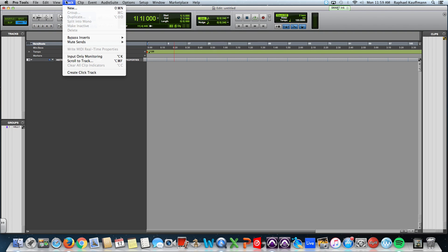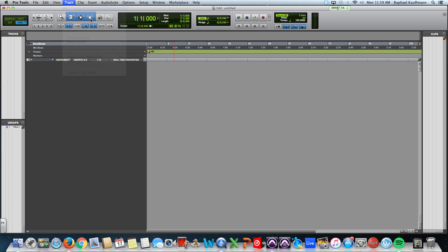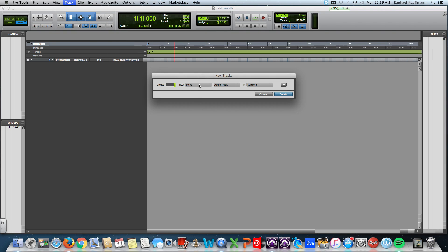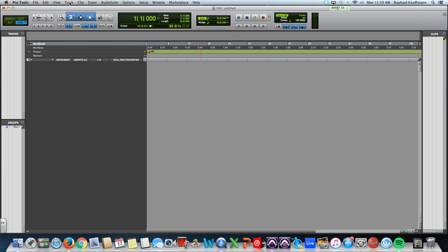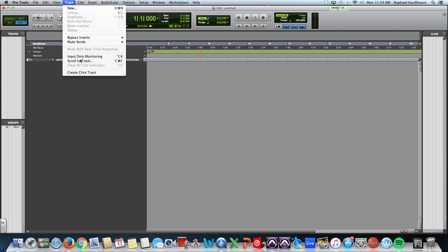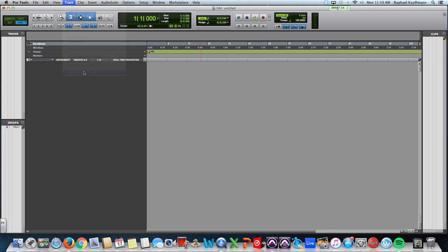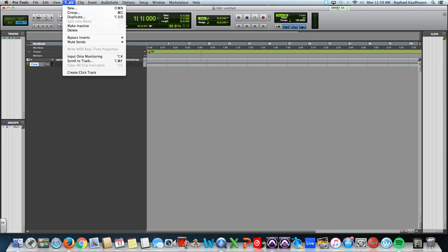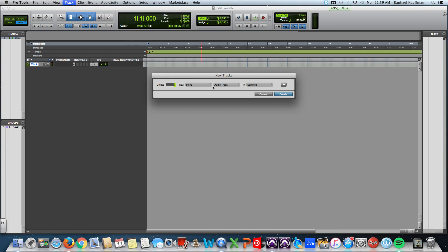First and foremost, I'm going to start with a click track. I'm going to set up a session and make a stereo master fader.